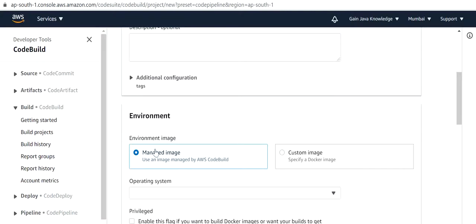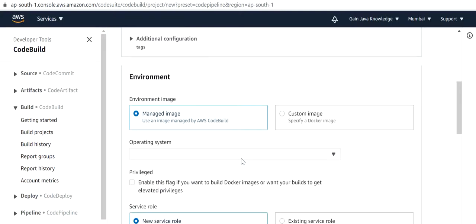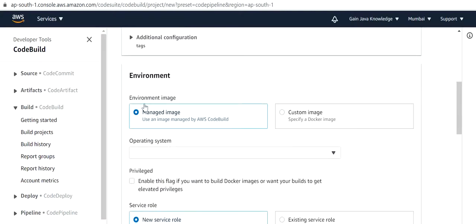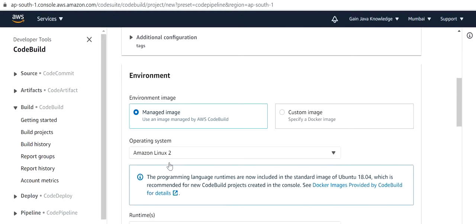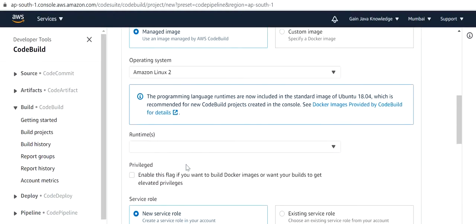Next we need to add a Managed Image or Custom Image. I will use Environment Image as Managed Image. We need to select the operating system, which is Linux.